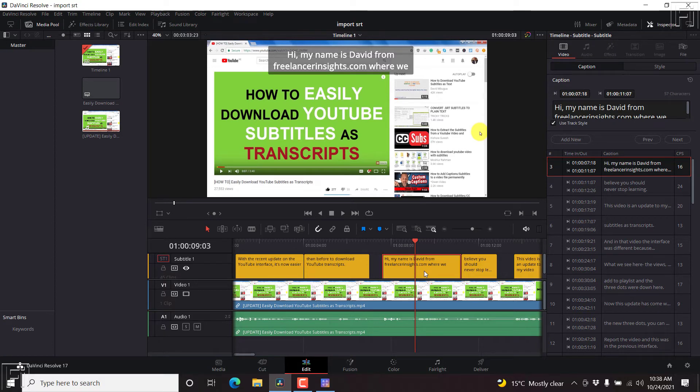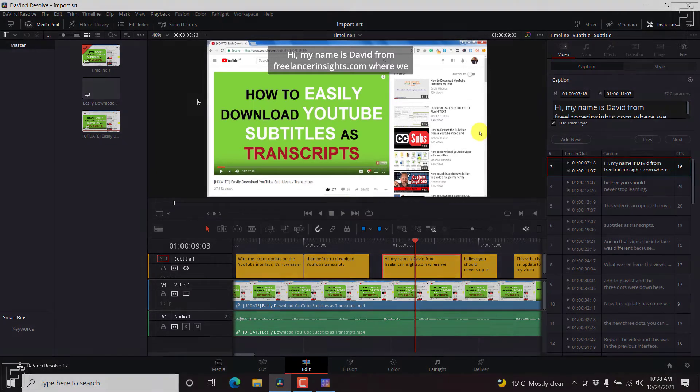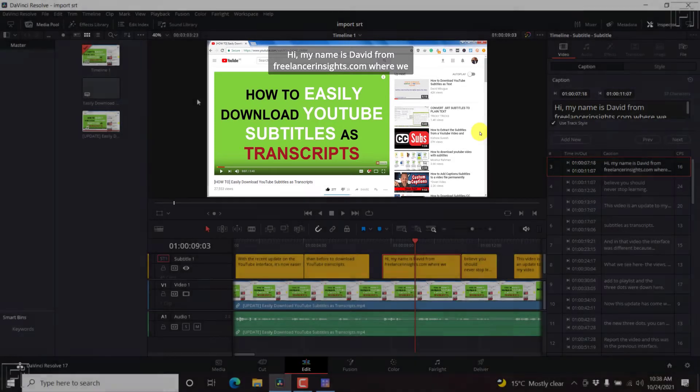In previous versions of DaVinci Resolve, the subtitle background did not conform to the text on screen. That is, it was not adaptable, or it did not auto resize to the text on screen.